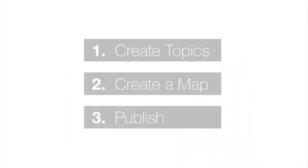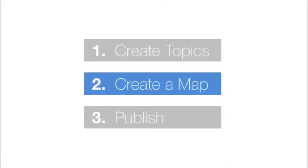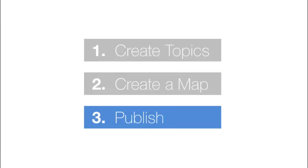That covers the basics for creating great documents in Codex. Create your topics, create a map, then publish. To learn more, check out our other videos at codex.ca